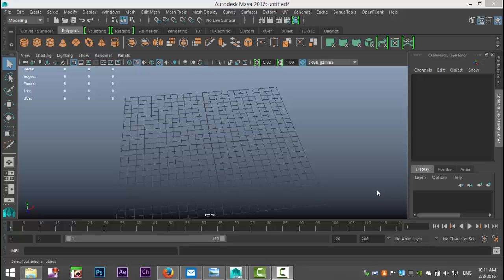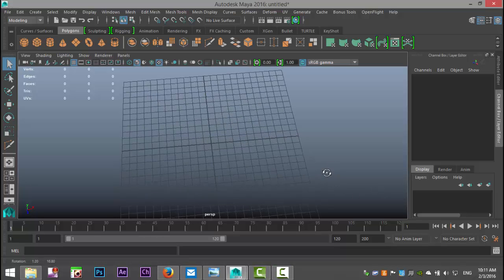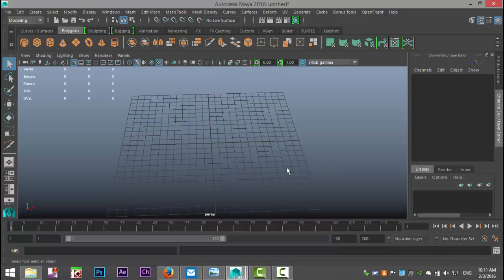Hey guys, Mike here at ImageTutorials, welcome back to a new video. Today I received a kind of peculiar request — a question on how to model a vintage scoreboard, and not necessarily the board itself but how to display the numbers. So this is what I came up with.